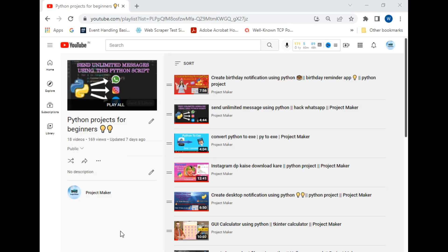Before starting, I would like to inform you that I already created a lot of videos for new Python beginners, so if you are a new Python beginner you can try all these projects which are available on the screen.